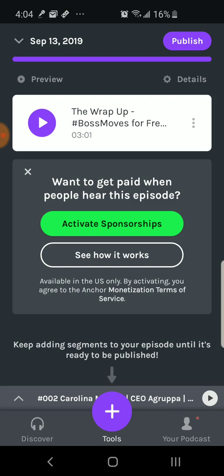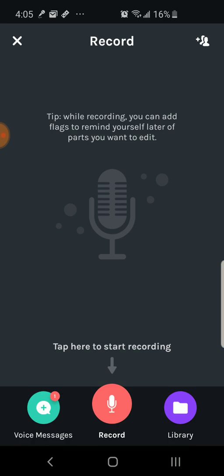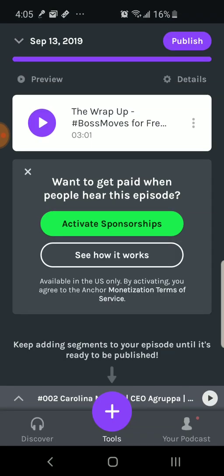One other thing I want to bring up is when you're recording your episodes, if you want to invite someone, you can click on the plus in the top right-hand corner and it will call them. Once they answer, you talk and it's recording — it creates your interview. Once you get all your segments in there, you can publish in the top right-hand corner, add the show notes, and after you publish within a couple of days it will syndicate to some of those other podcast apps.